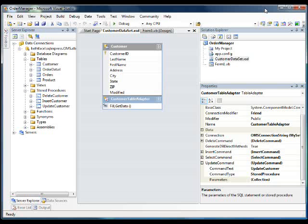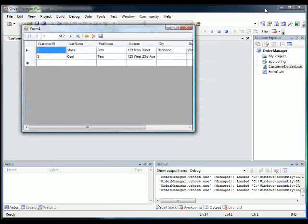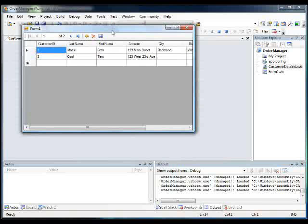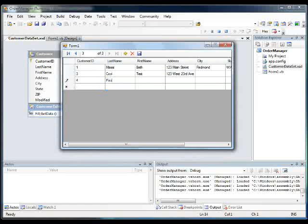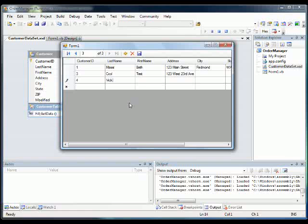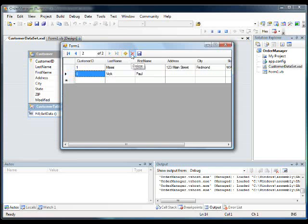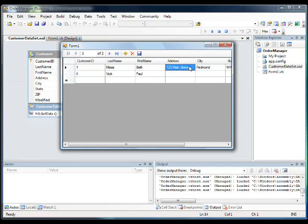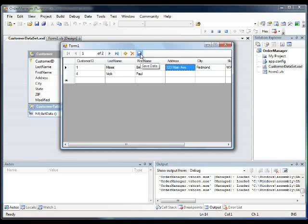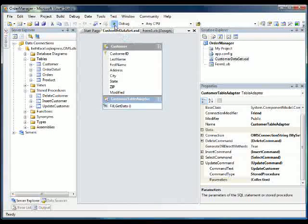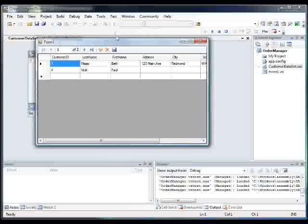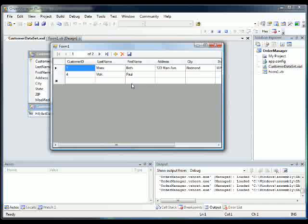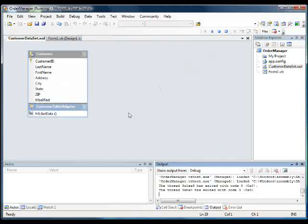So I'm going to hit F5, and it brings up our two rows. So I'm going to add one last name, and we're going to remove one, and we're going to edit one. Now when I press save, it'll use our stored procedures. Great, it looked like it worked. Just to be sure, let's run it one more time. And yep, those are our two rows. Cool.